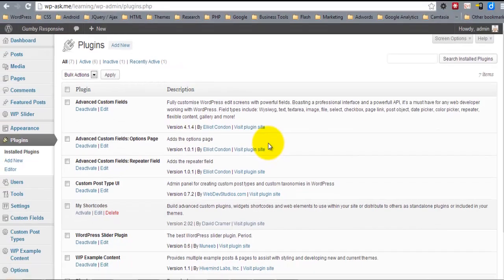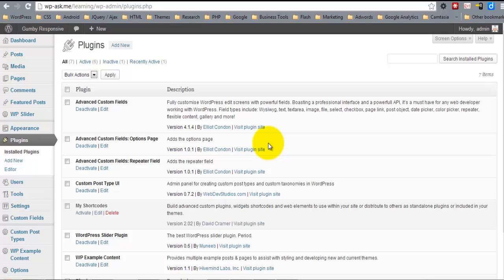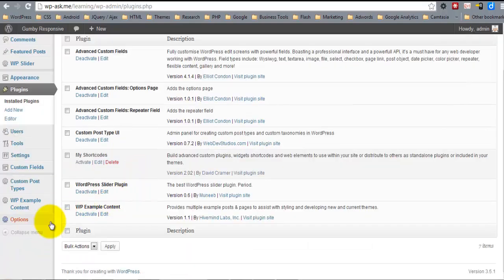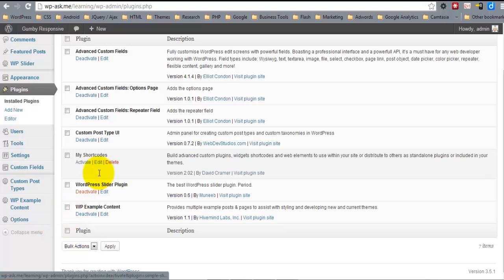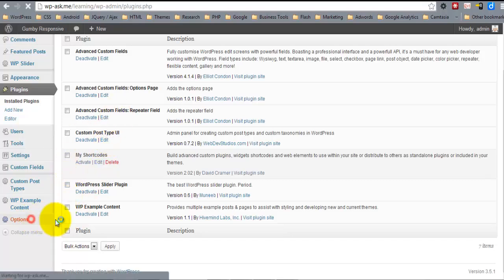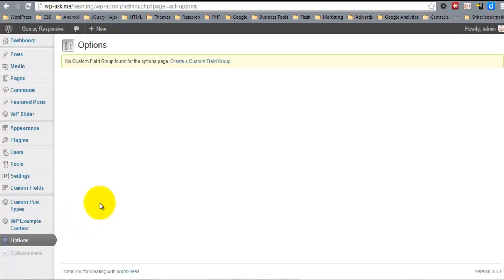And so with these three plugins combined, the Options field gives us this Options page here. And you'll see that we have no fields assigned to it so far.